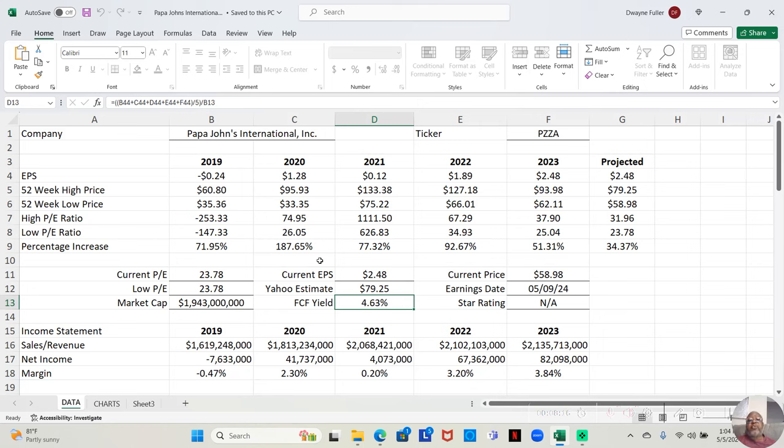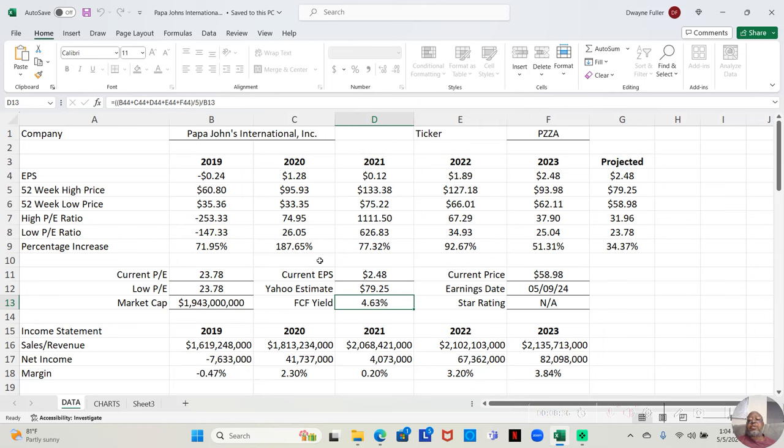In 2021, low price, $75.22 a share. High price, $133.38 a share. That was an increase of 77.32% over the course of the year. In 2022, low price, it was $62.11 a share. High price, $127.18 a share.